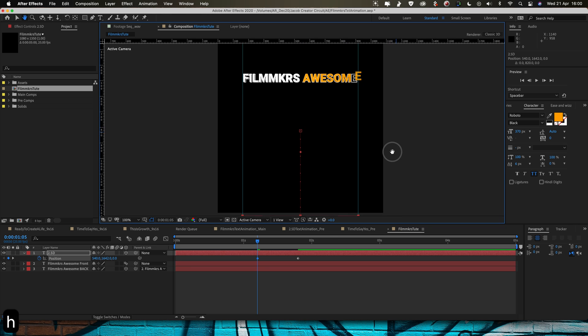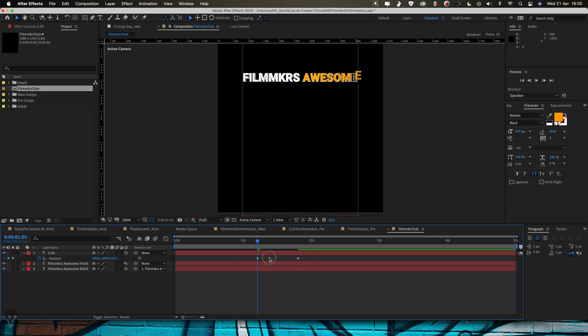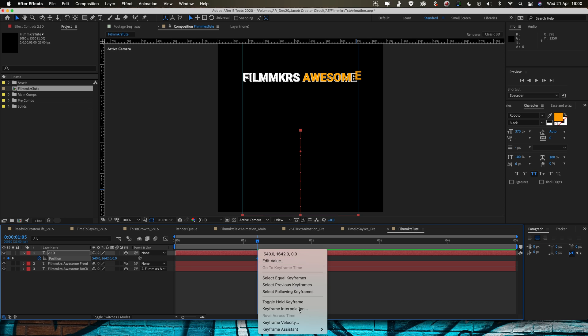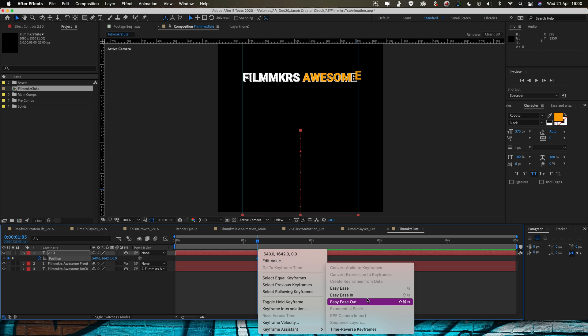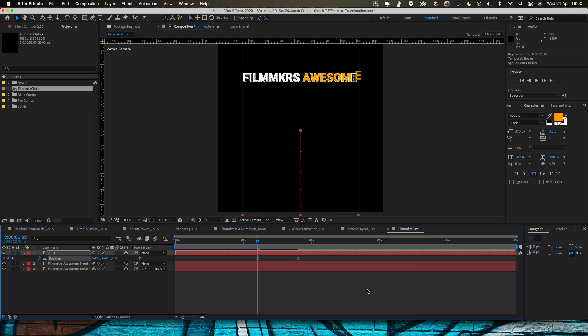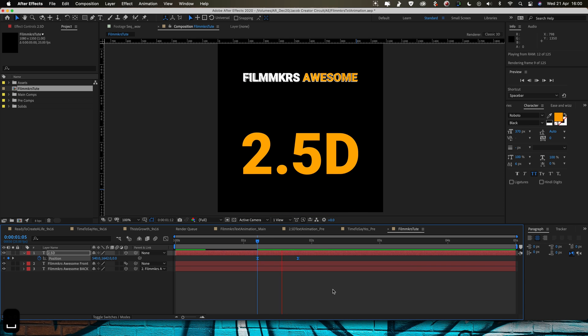And then same thing again, I'm going to easy ease these keyframes so select them, go right click, keyframe assistant, easy ease and that's just going to mean we get a nice smooth movement as this comes in.